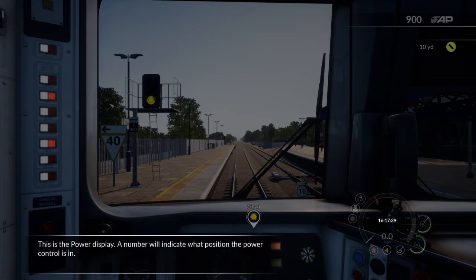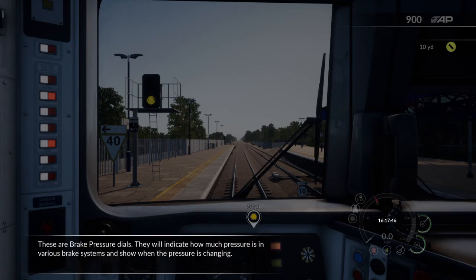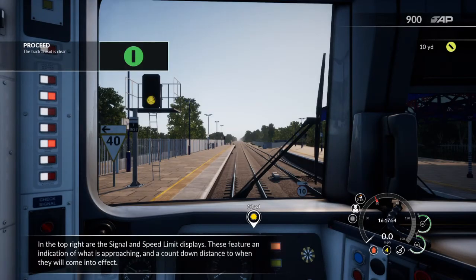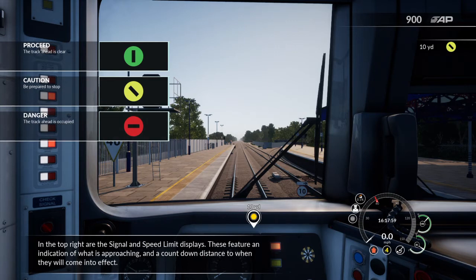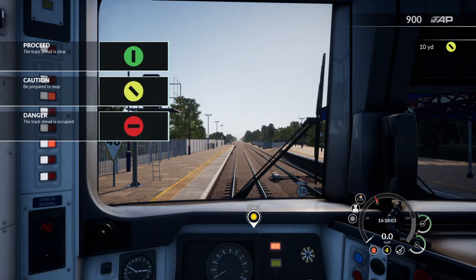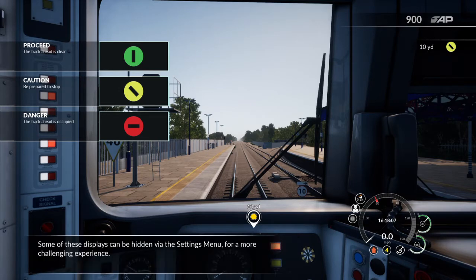This is the power display. A number will indicate what position the power control is in. These are brake pressure dials — they will indicate how much pressure is in various brake systems and show when the pressure is changing. In the top right are the signal and speed limit displays. These feature an indication of what is approaching and a countdown distance to when they will come into effect. Some of these displays can be hidden via the settings menu for a more challenging experience.